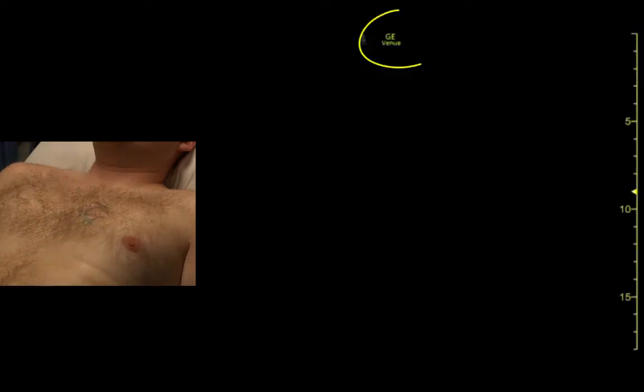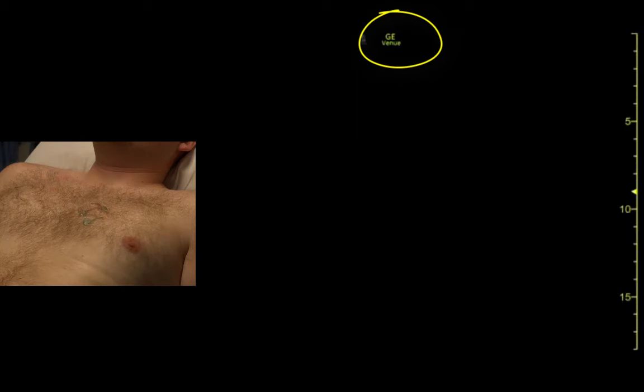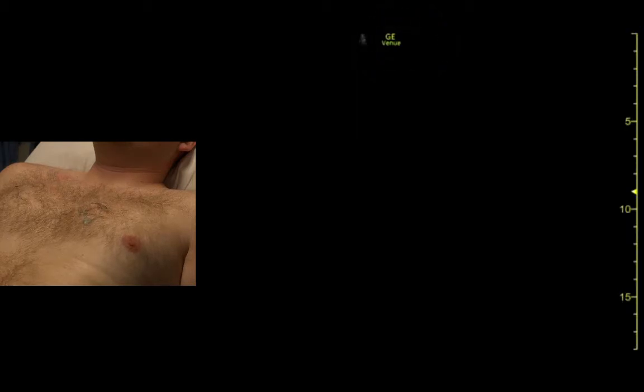We're in cardiac mode. Our indicator is flipped on the other side because we're in a cardiac setting, and we're going to start with parasternal long axis.